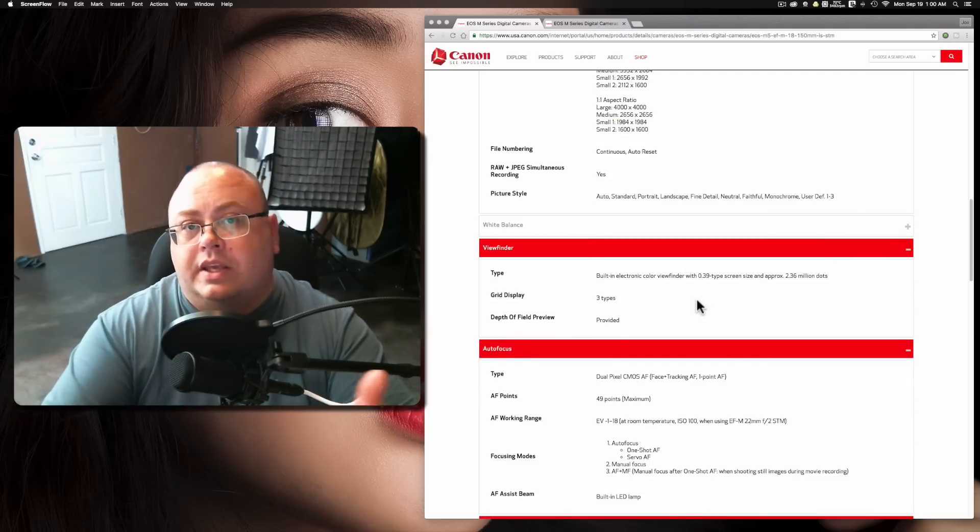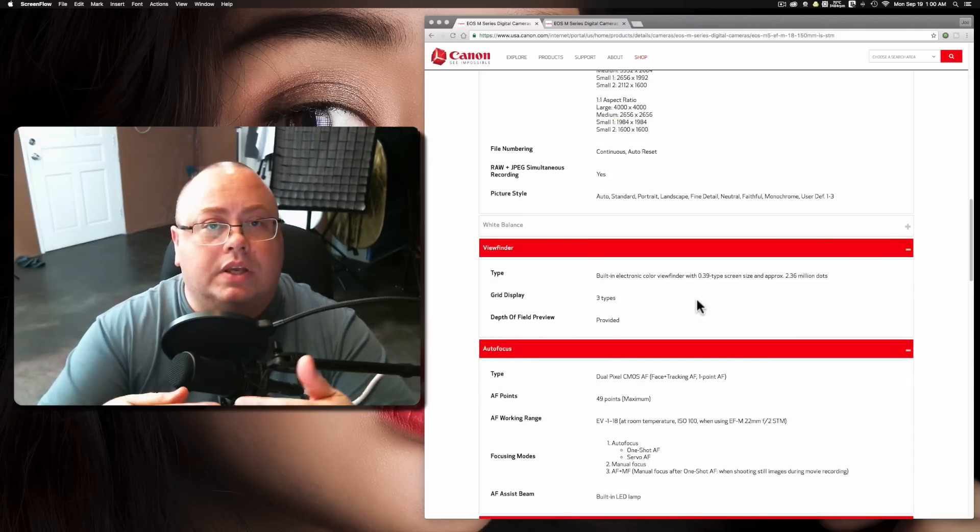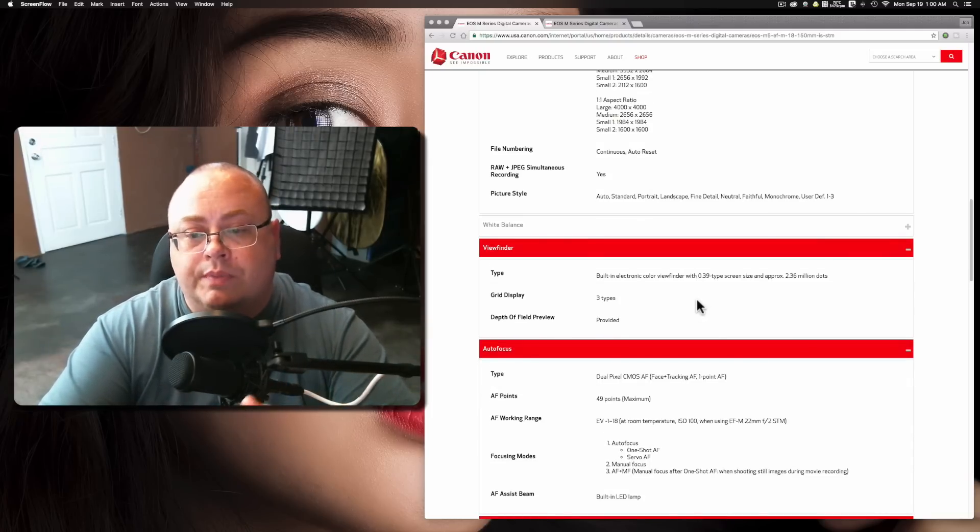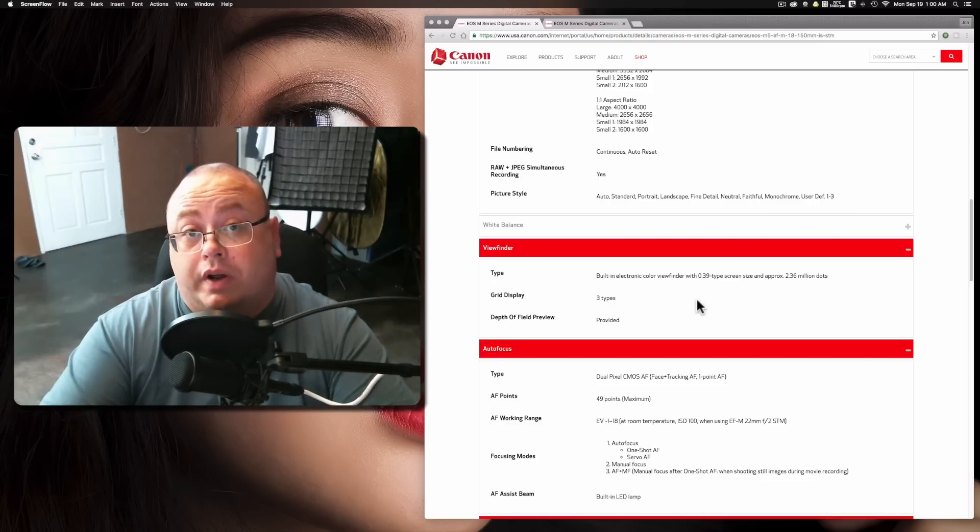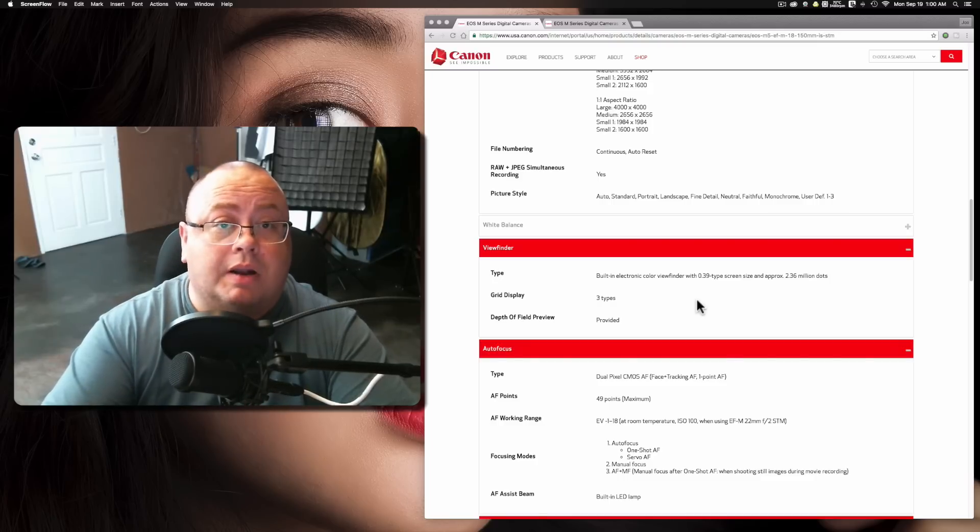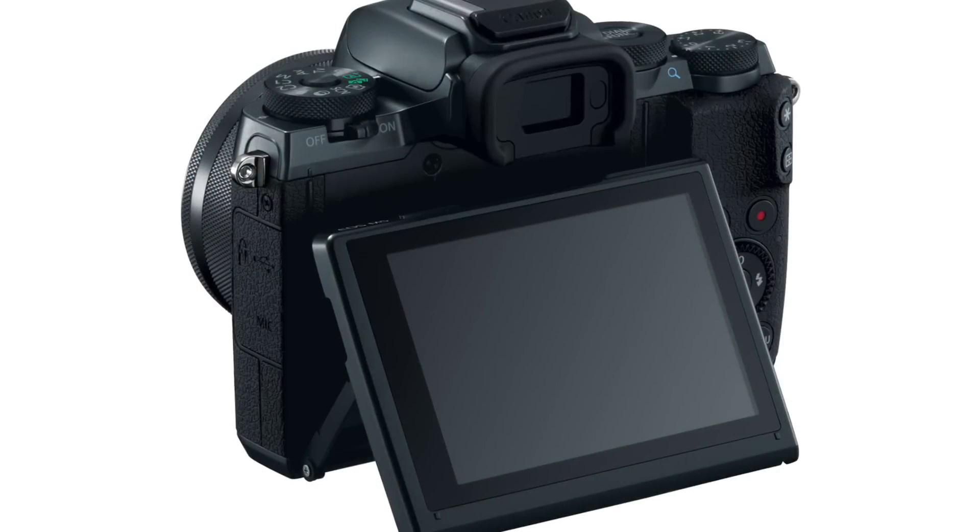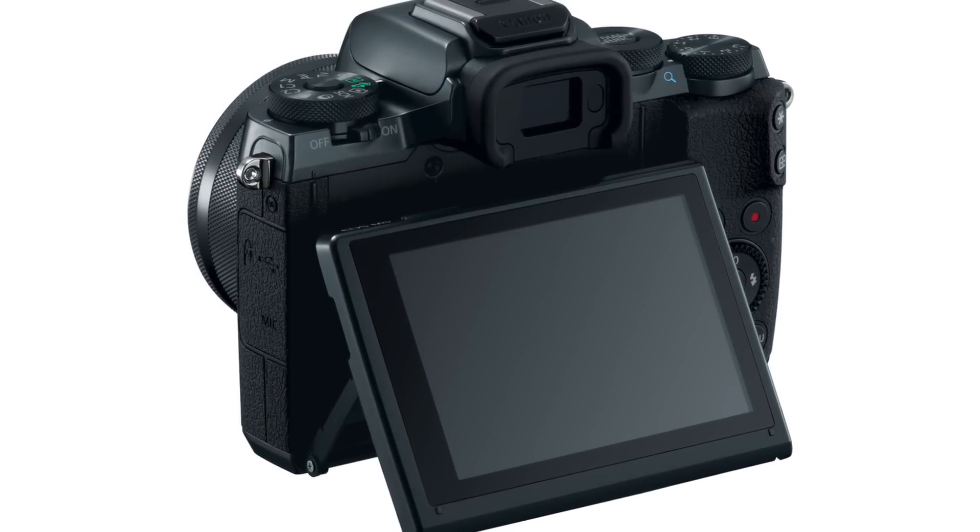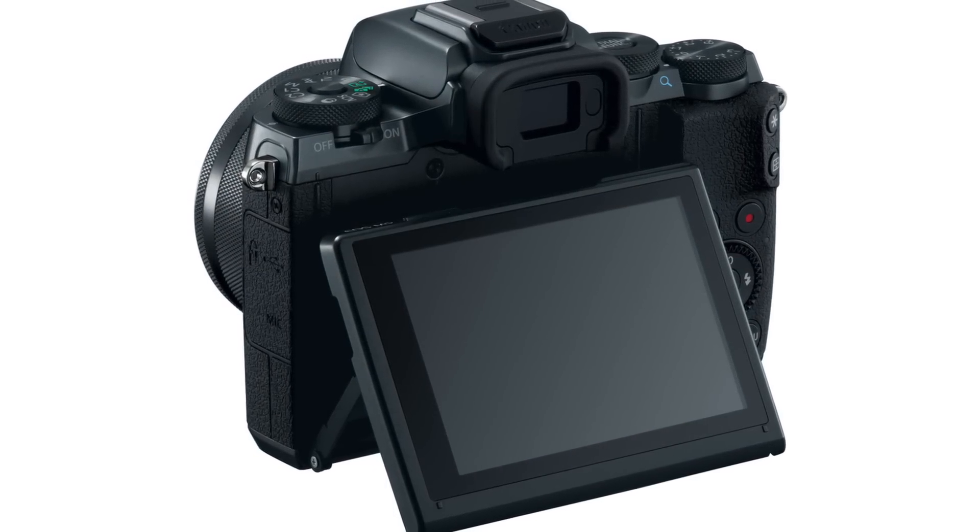The one thing that the M5 does have over the older EOS M3 is now an electronic viewfinder. That was something a lot of people were really complaining or missing on the older M series. Now Canon has included one built into the camera.